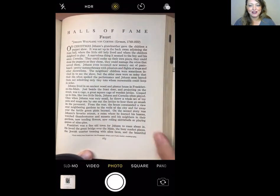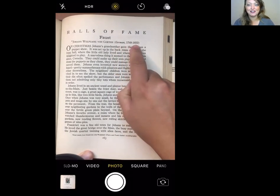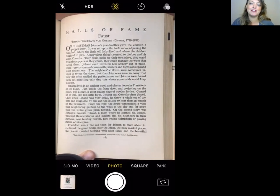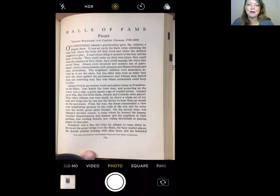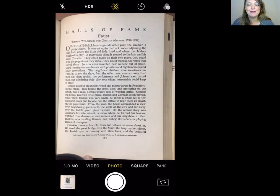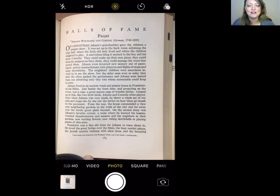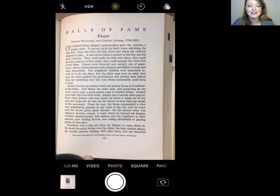Johann Wolfgang von Goethe — German, 1749 to 1832. On Christmas, Johann's grandmother gave the children a puppet show, set up in the back room where the little old lady lived and where the children delighted to play. A marvelous thing it seemed to the boy and his sister Cornelia. They could make up their own plays, dress the puppets as they chose, and manage the wires that moved them. Johann even invented new scenery out of pasteboard — pretty summer houses with pilasters and flights of steps. The neighbor's children were sometimes invited, but the older ones were so noisy that Johann soon barred them out, admitting only tiny tots whom nursemaids could keep in order.